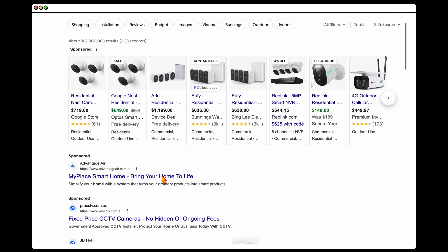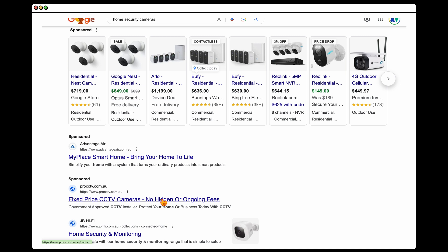Here's a quick example — I've done a search for home security cameras. Looking at the top ads: 'My Place Smart Home, bring your home to life, fixed price CCTV cameras, no hidden or ongoing fees' — just boring ad copy. Imagine if someone wrote copy that speaks to the user, something around stopping porch pirates. If the company had written 'stop porch pirates' or 'keep your family safe,' it pulls on emotional triggers and is much more likely to get clicks and conversions.